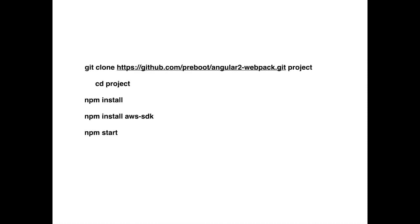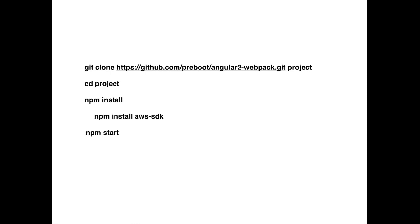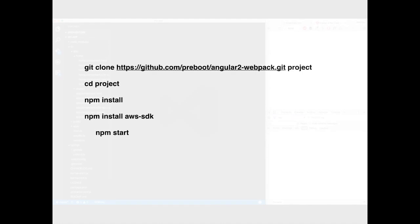After that, we switch to project, then we install our node modules, then we install our AWS SDK package, and finally we launch our server with npm start. And with all of that, we got our environment set and we're ready to start coding.